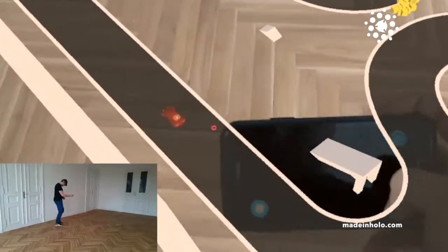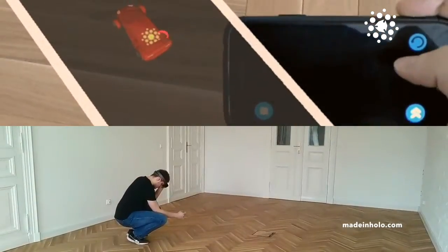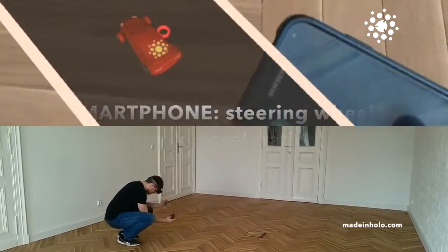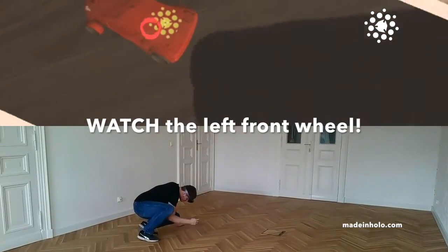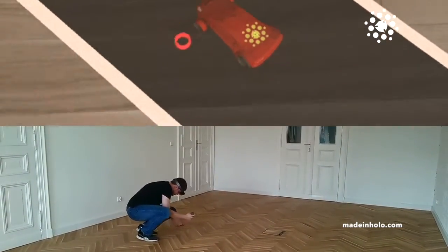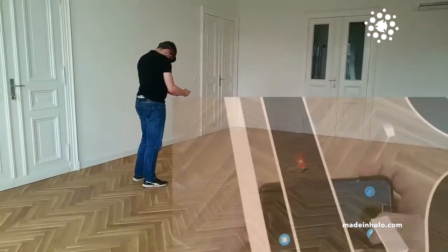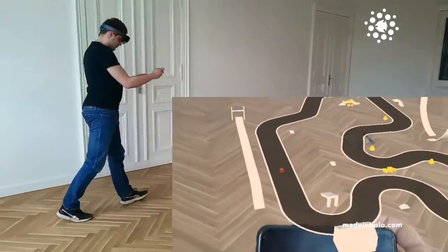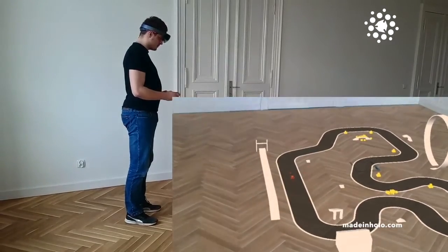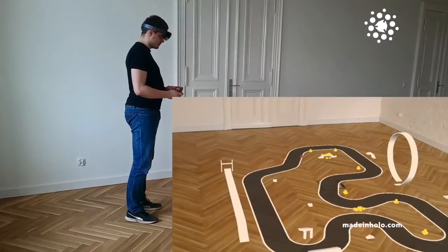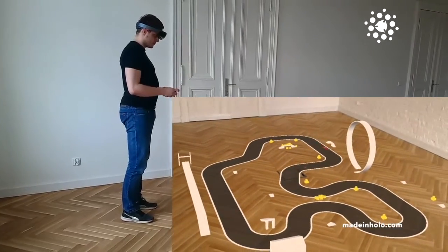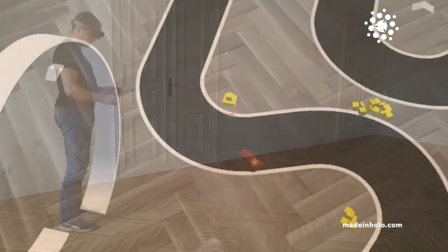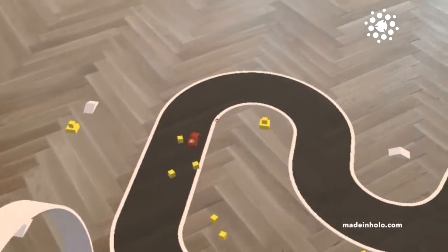Here is our car — look at the wheels, they are moving as I control with the smartphone. Now you can control it very precisely, and your hands are in a very comfortable position. You don't have to keep your hands raised high. This is fun!